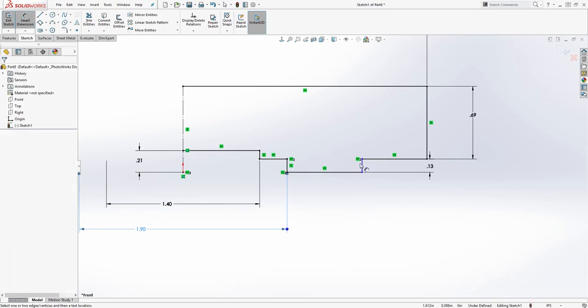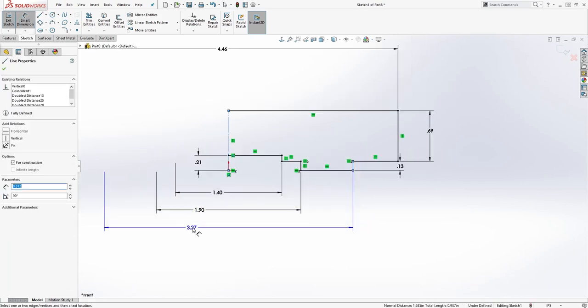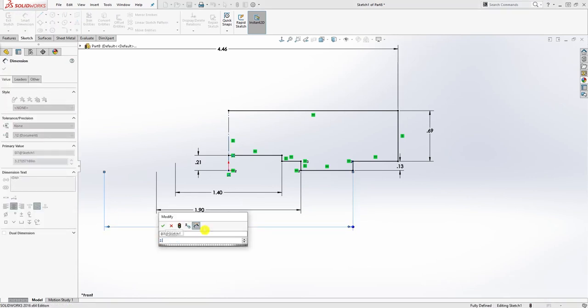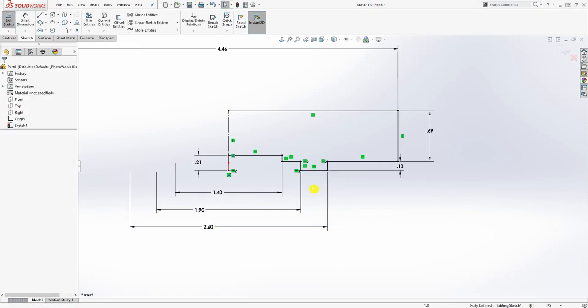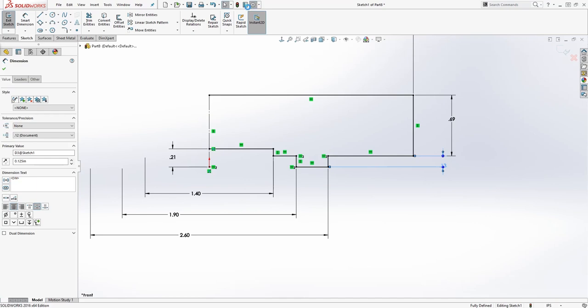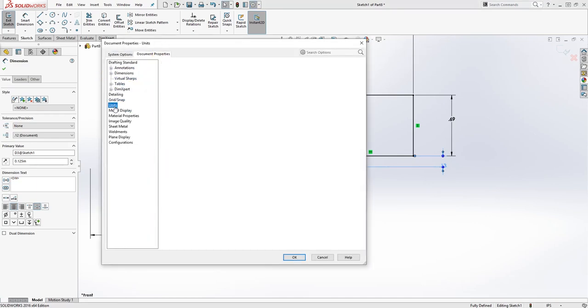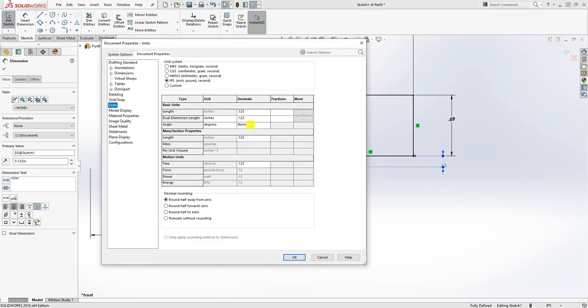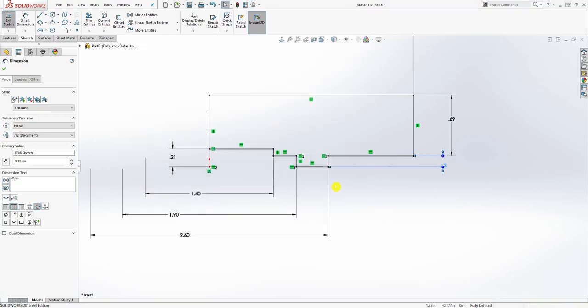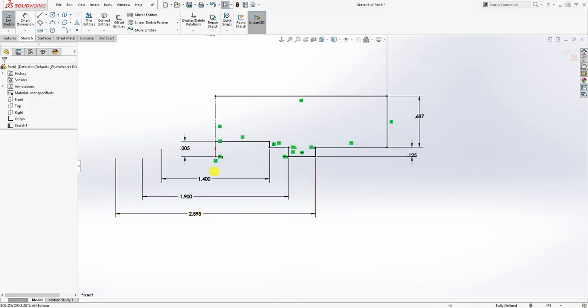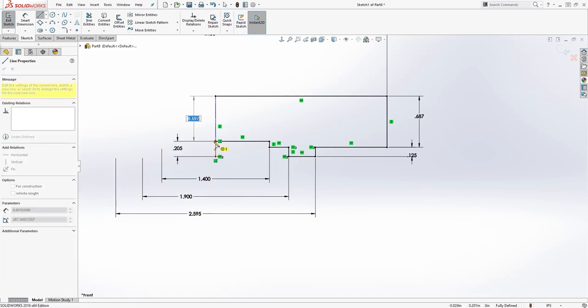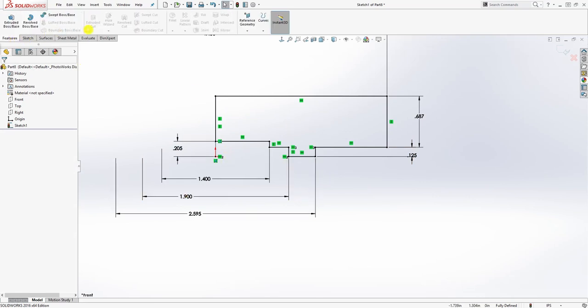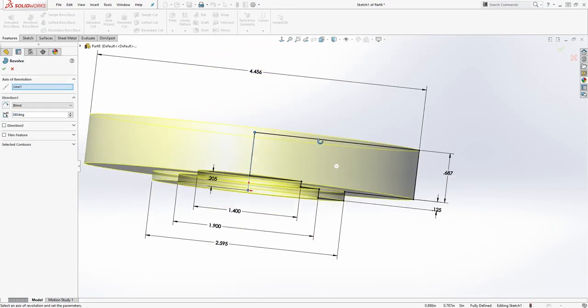From this line to that center line, the diameter is going to be 2.595. You should have something like this. Let me change my units to three decimal place so you see what's going on. Once we have that, I'm just going to close this off and go to feature revolve. We're revolving about that and click OK.